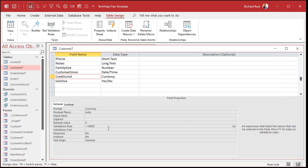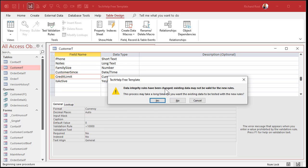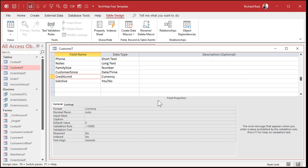Hit okay. Now the validation text is simply the message that you'll display to the user if that rule is violated. Otherwise Access gives you a really unhelpful system message. Let's save that first. It says that data integrity rules have changed and existing data may not be valid for the new rules. This process can take a long time if you've got a lot of records. If I had a record already with a credit limit of five hundred thousand dollars, Access would say existing data doesn't meet your new rules.